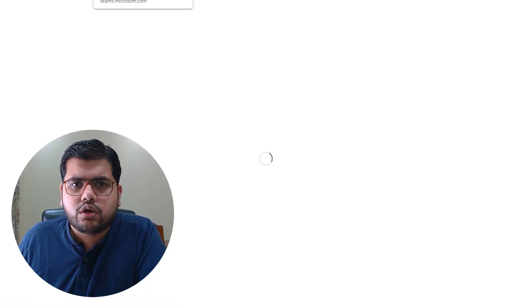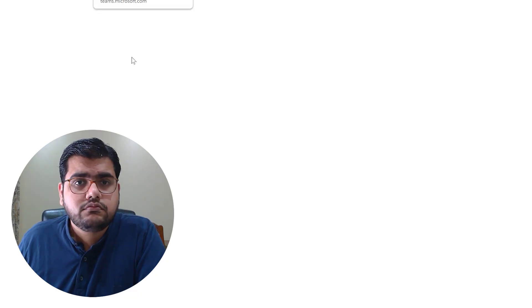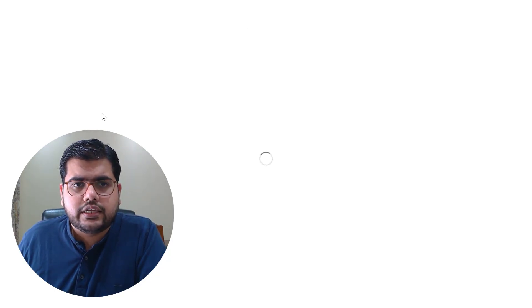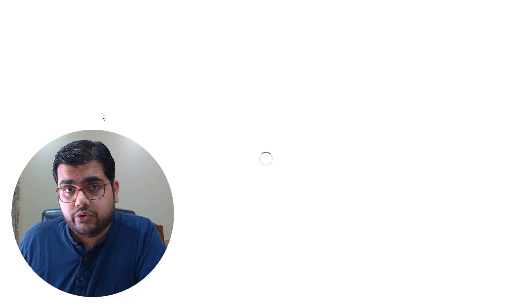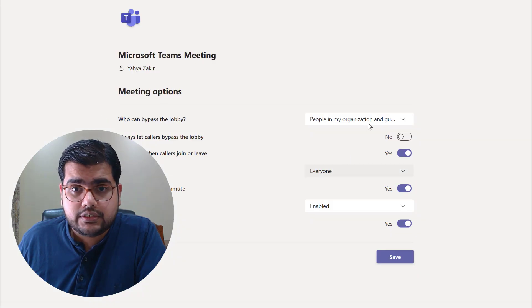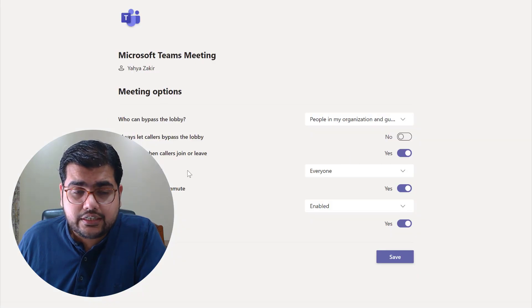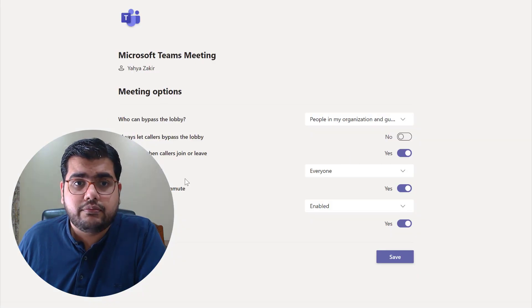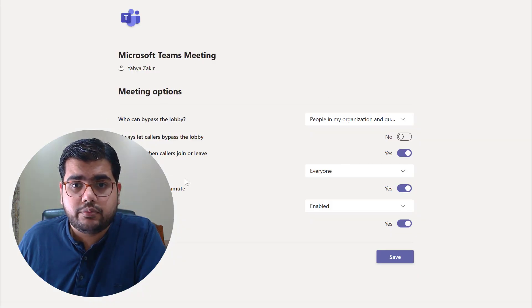I'm just showing it to you so that you can understand what all you can do on the Microsoft Teams add-on on Google Calendar. So once this page opens up you can update your meeting options so that it is taken as default for your future meetings. So these are the meeting options available.